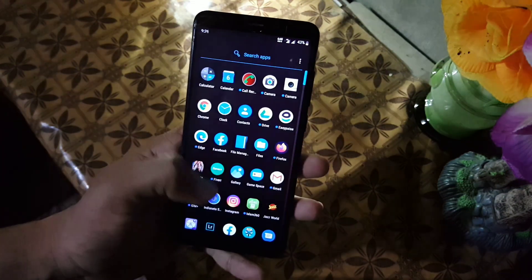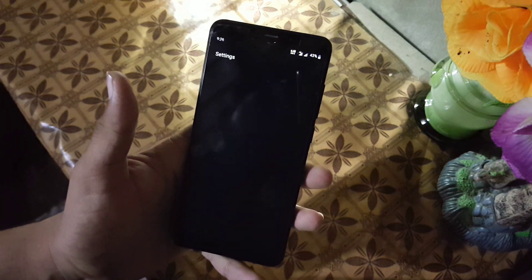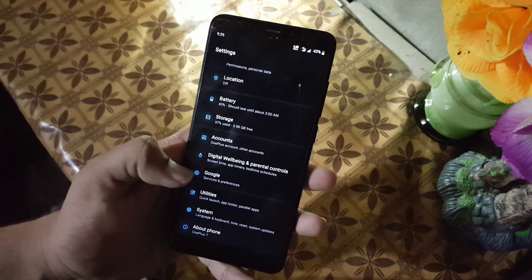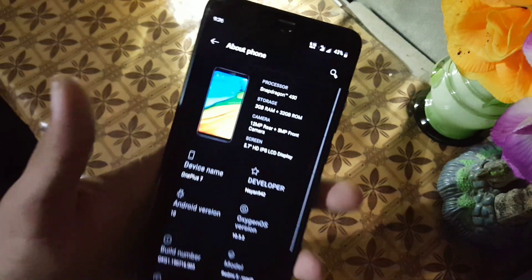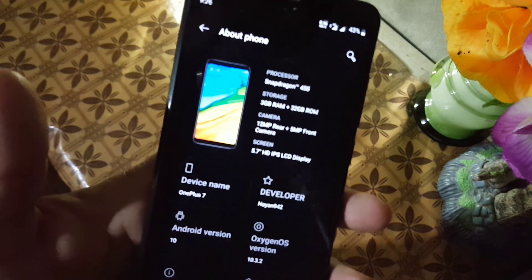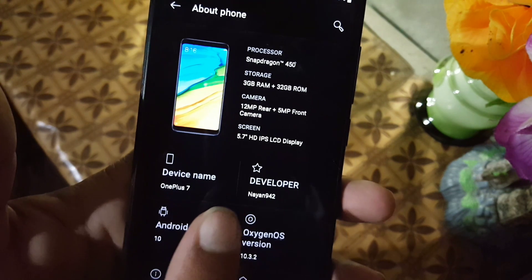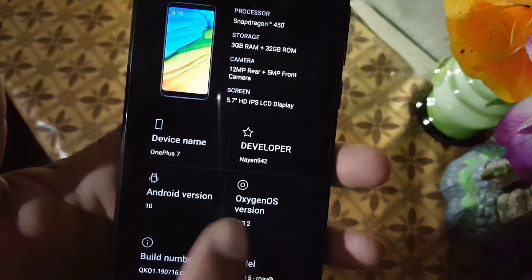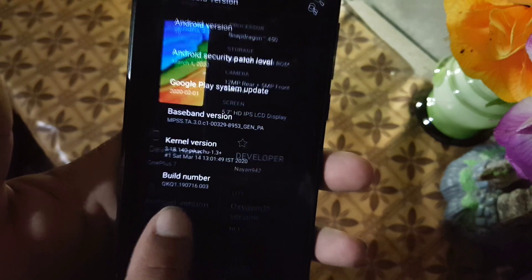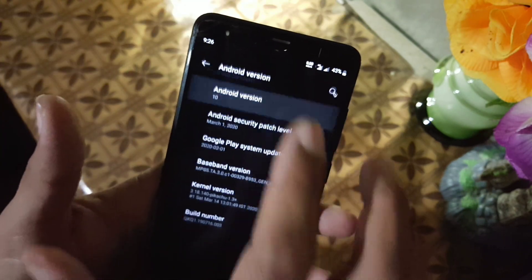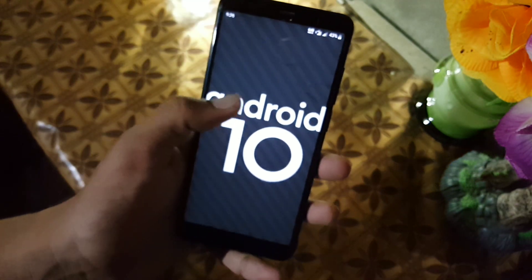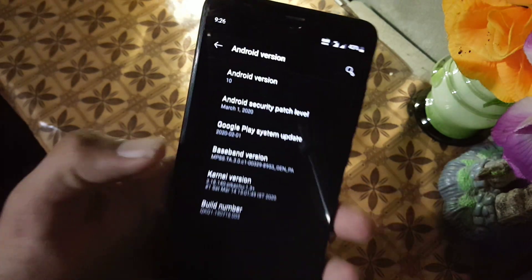Assalamu alaikum guys, how are you? I hope you're doing good and welcome to another video. In this video, finally we have a fully stable, almost fully stable build of Oxygen OS 10. It is a port from the OnePlus 7. As you can see here, its Android version is 10, its Oxygen OS version is also 10, and it is working pretty much better from the previous one.